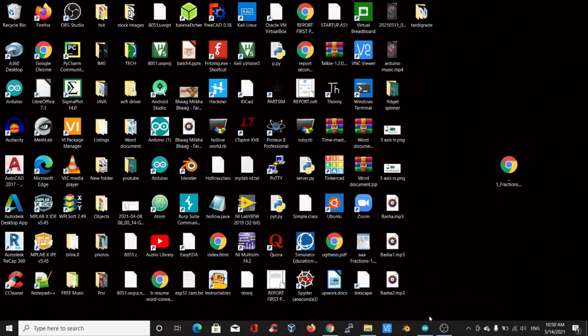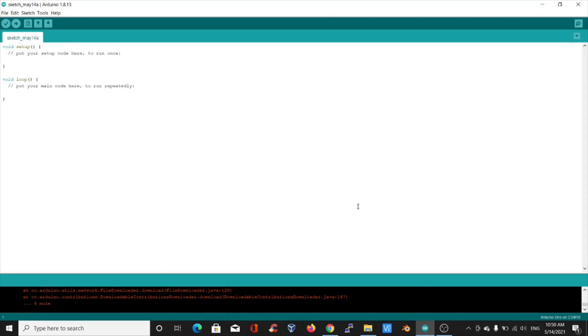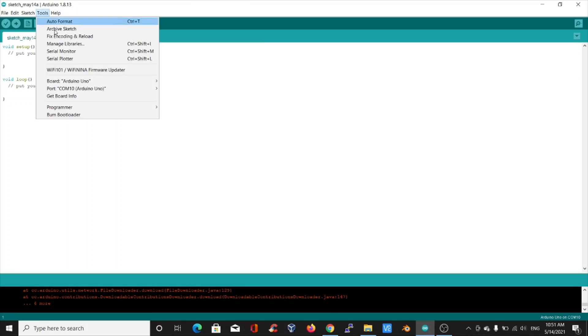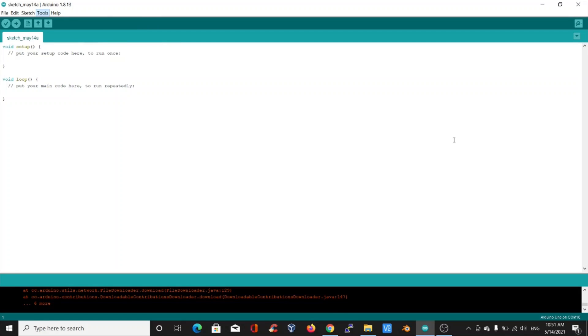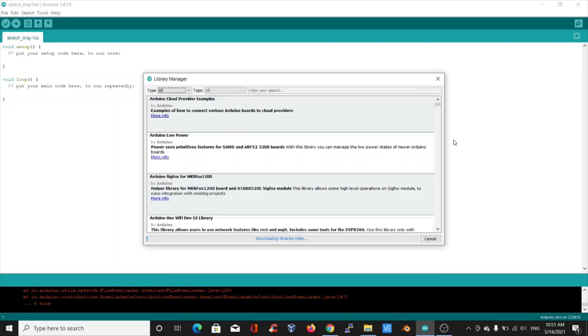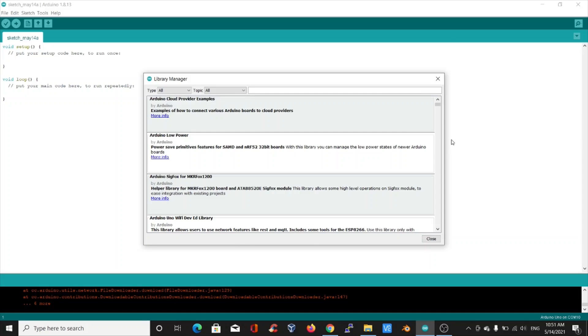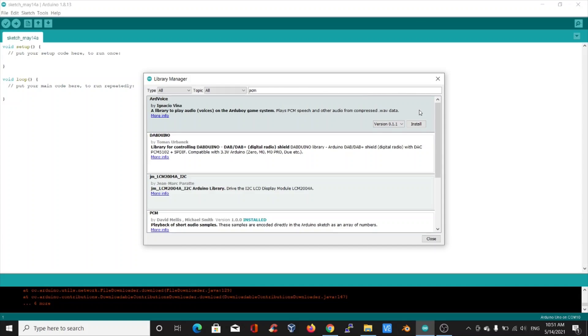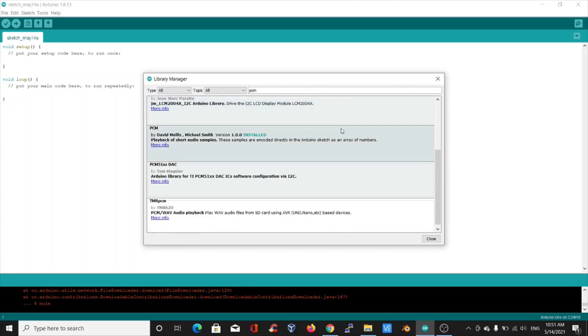First, open Arduino IDE. Under the tools section, select manage libraries. It may take a few seconds to load. Then search for PCM. Install it by clicking on the install button. I have already installed it.